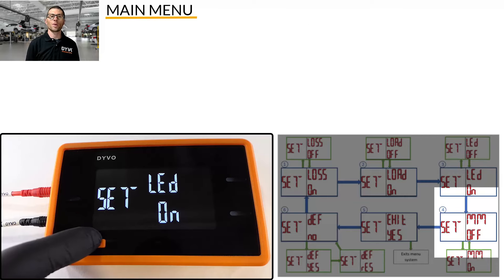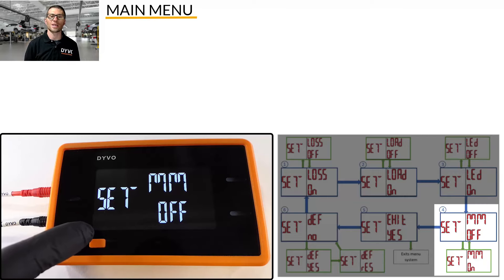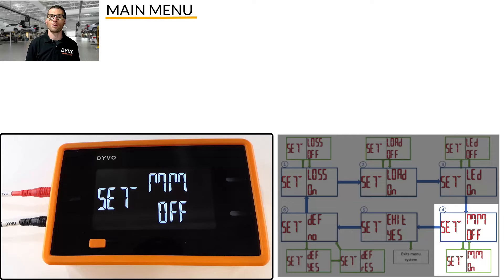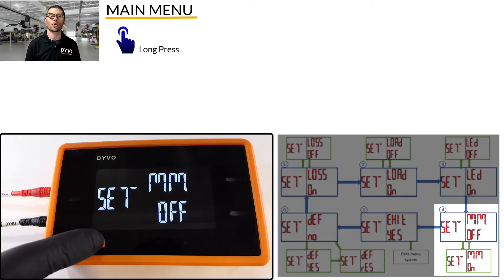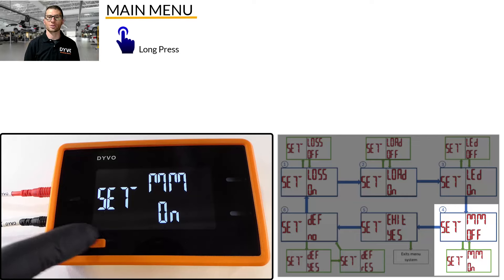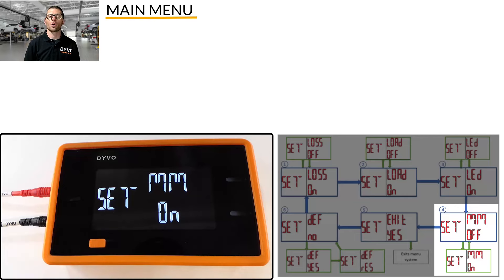The fourth menu option shows MM, which stands for Min-Max. The default is off. To turn Min-Max on, press and hold the mode button until on is displayed. When you exit the main menu, you will now be in Min-Max mode.